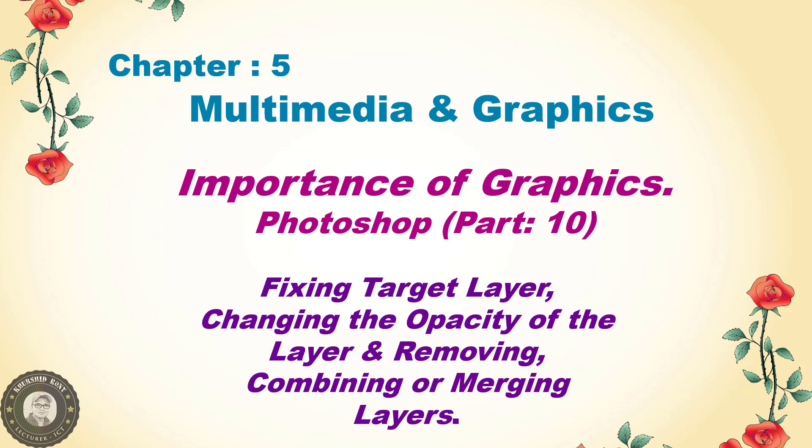Assalamu alaikum, students of Class 10. I am your ICT teacher, Khurshida Lam Rani from Square High School and College. Today I am going to show you how to fix target layer, change the opacity of the layer, and remove, combine, or merge layers in Photoshop. So let's get started.